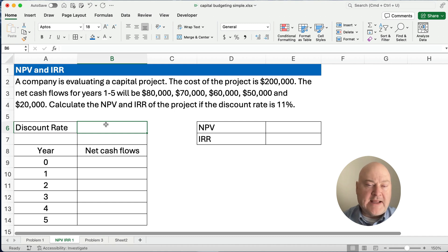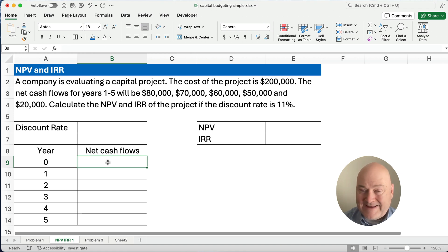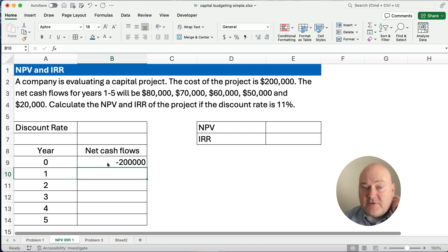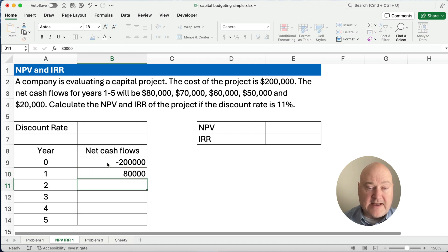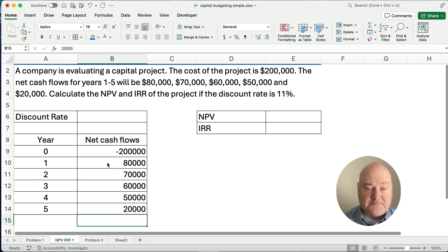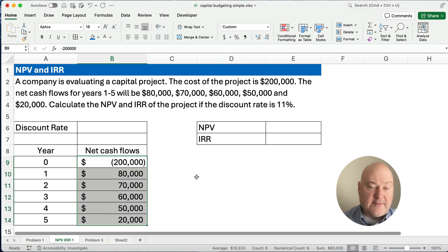We're evaluating a capital project. The cost of the project is $200,000. We need year zero through five. Our net cash flows for year zero is a negative $200,000. We have positive net cash flows of $80,000 for year one, $70,000 for year two, $60,000 for year three, $50,000 for year four, and $20,000 for year five. Those are our net cash flow years — I'm going to format them with dollar signs and commas so they're easy to read.